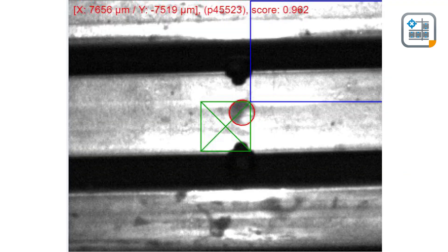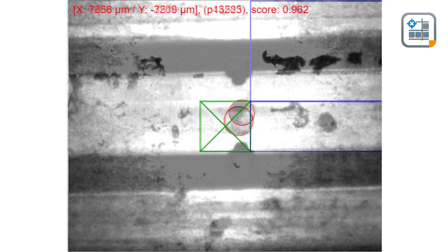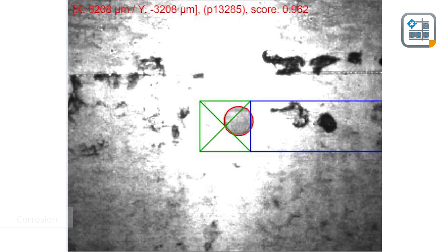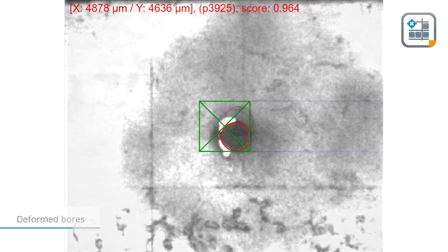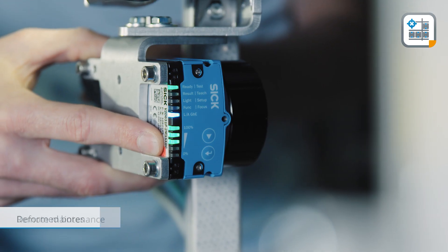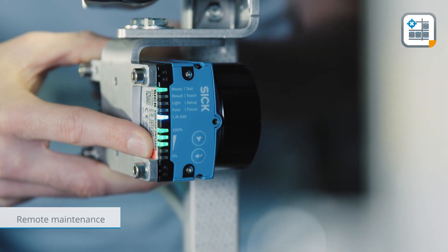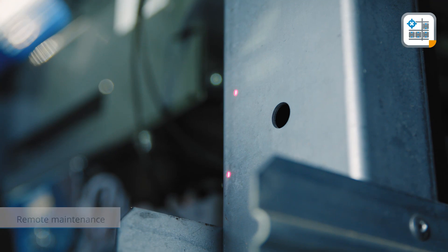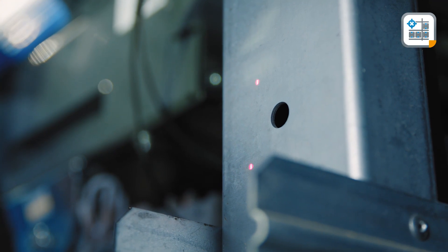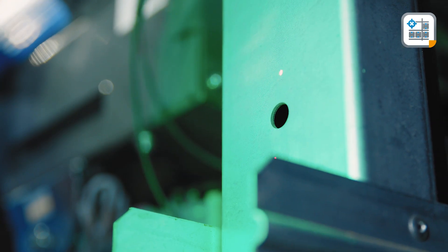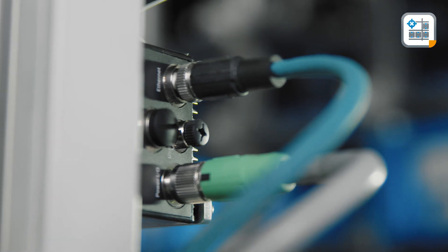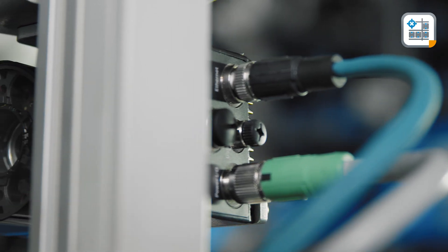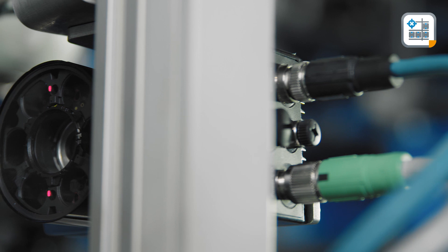The Inspector P 2D Vision camera easily detects corrosion on shelves and deformed bores. Additionally, remote maintenance is possible. Both the green feedback LED and visualization of camera images make maintenance very easy.